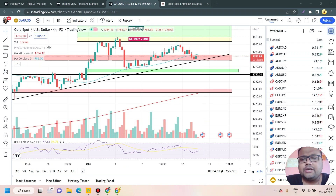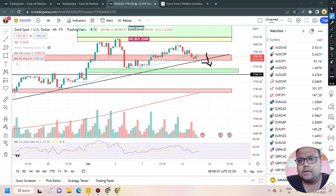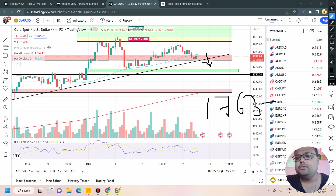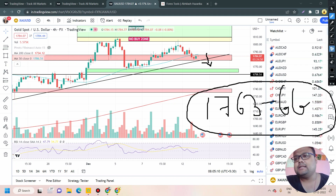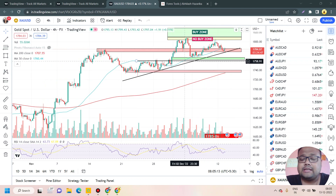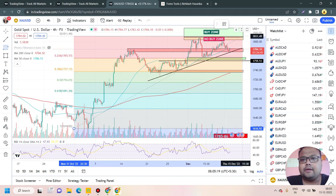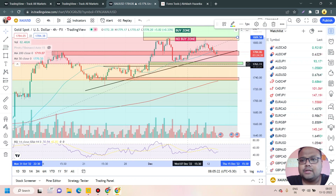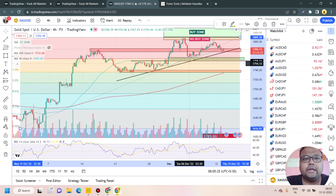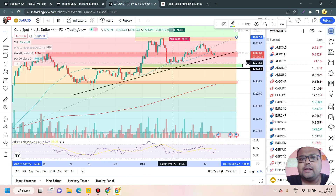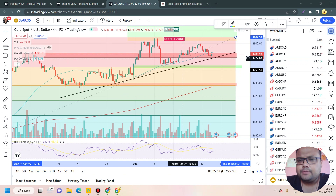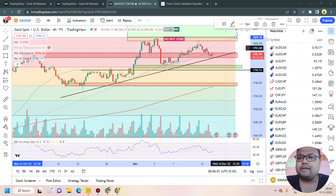In case during the European session we see the market going down and breaking the support, then the next support will be 1763 to 1766 — which I've already discussed in previous videos. This is still a very valid support for the market. The reason is we have the Fibonacci 23.6% retracement level, and we've seen the market taking support previously around the same area. If market falls before the news, expect 1763–1766 to act as support.